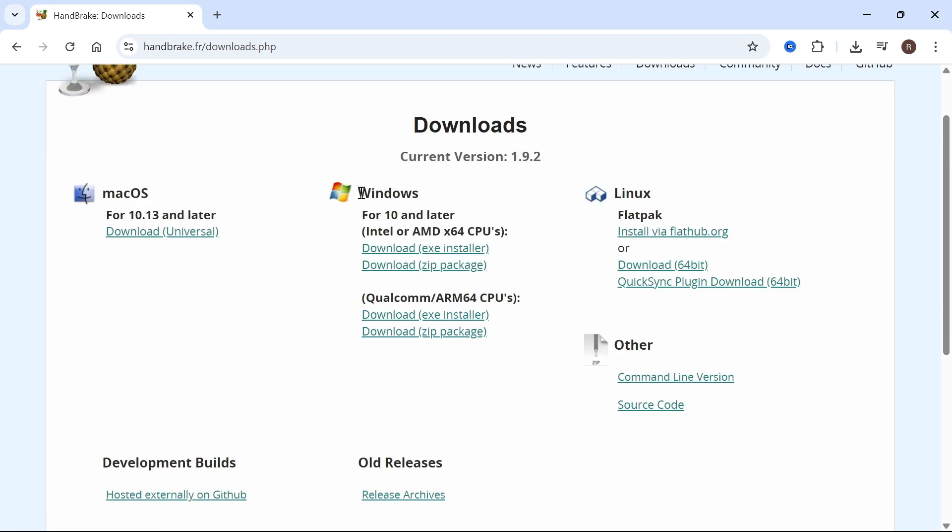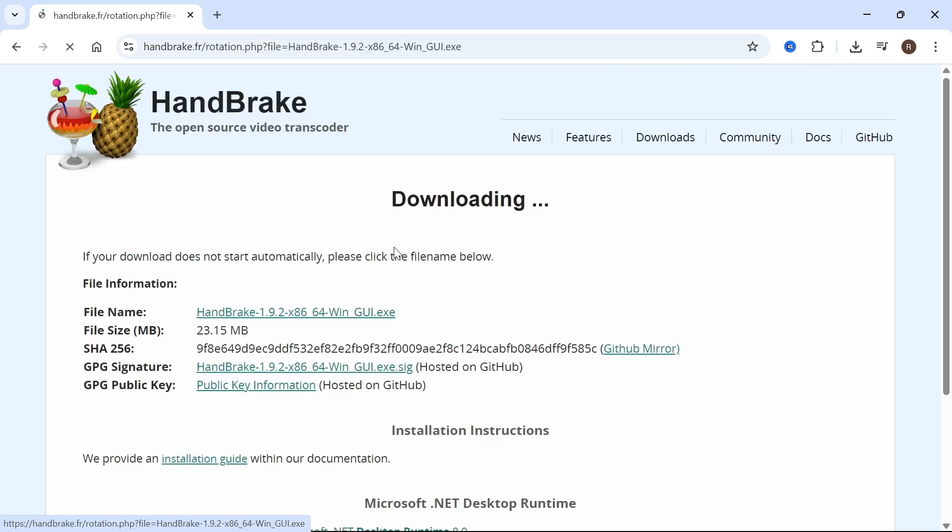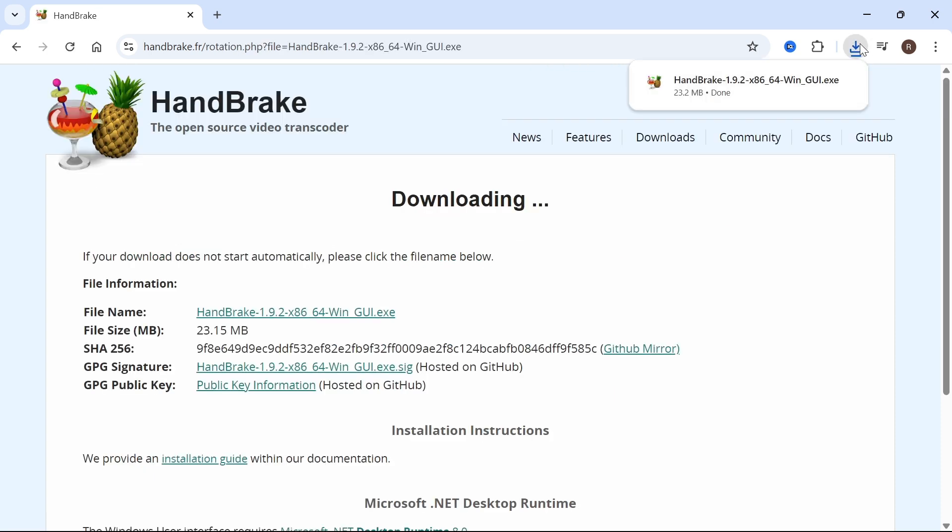Go and select your operating system - mine's going to be Windows - and I'm going to click on the download exe installer. Click on your downloads in the top right hand side and then you can proceed to open up this application.